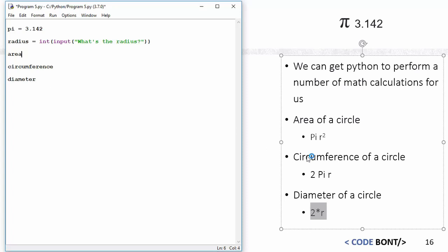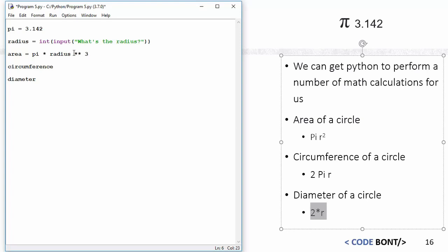So to work out the area of a circle, we need pi r squared. That's fairly easy, so I'm going to do pi, because I've already listed what pi is. So this is pi r squared. Now if it was pi r cubed, as an example, we could do pi r, double star, and then 3. But it's pi r squared, so double star 2.